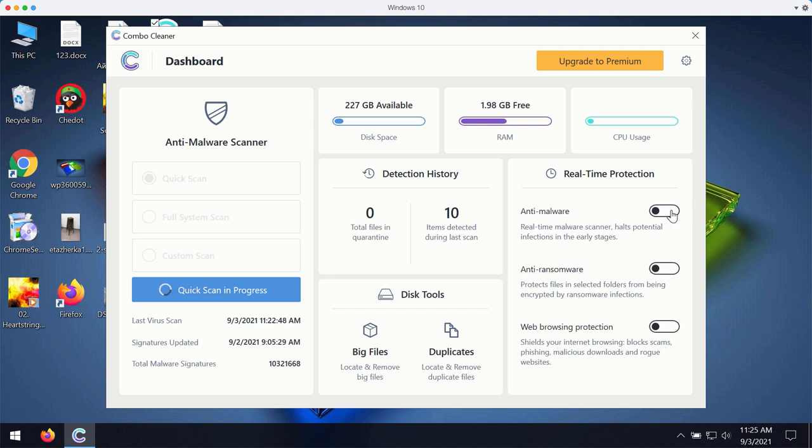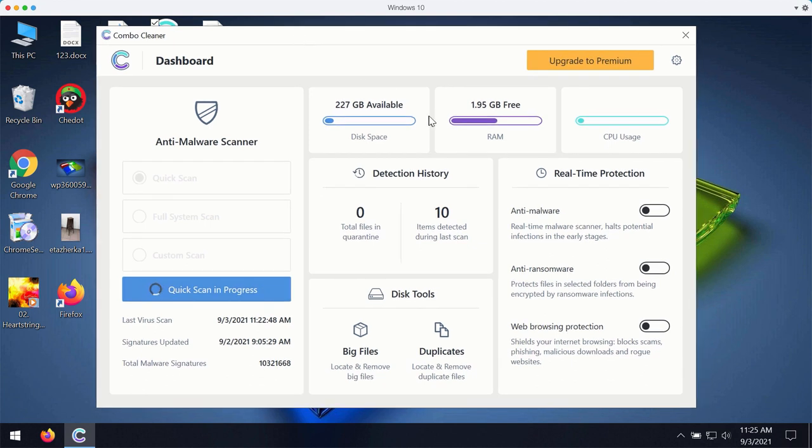With these three features being the part of the premium version, your computer will be fully protected. This includes protection against malware,